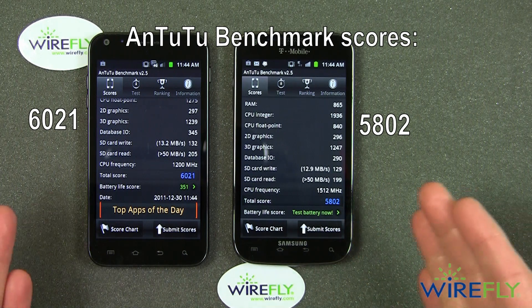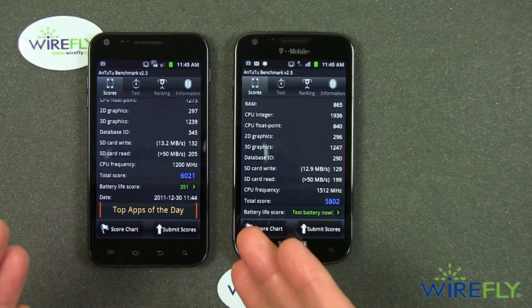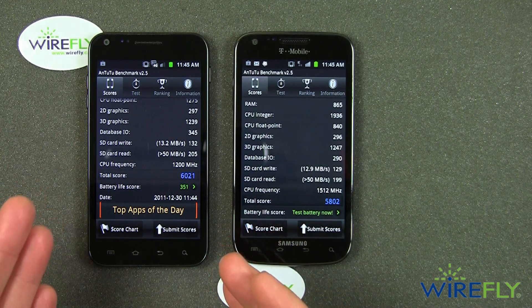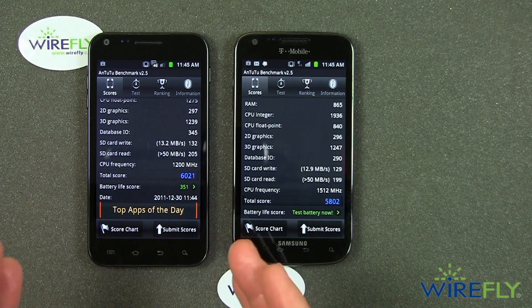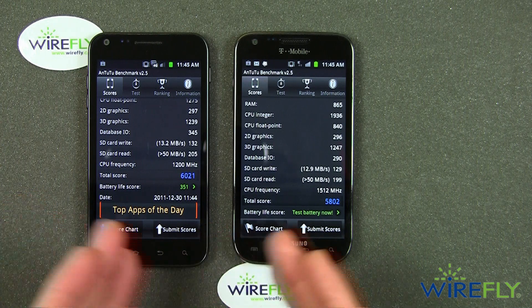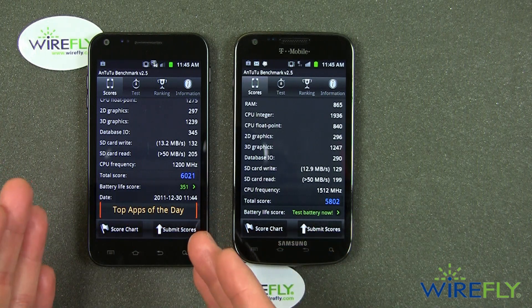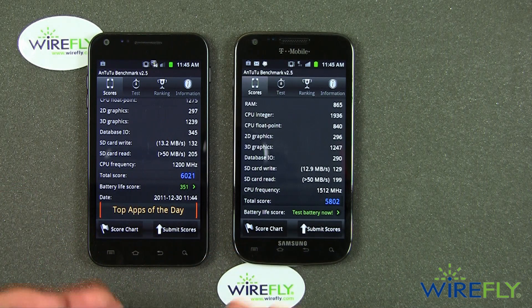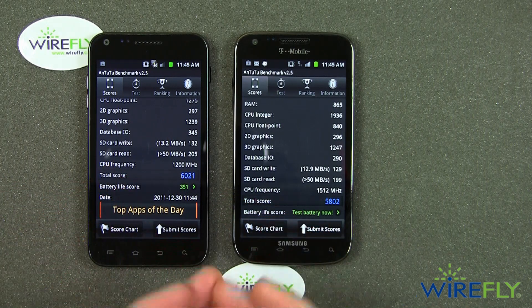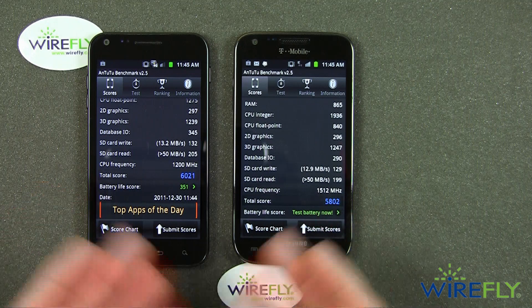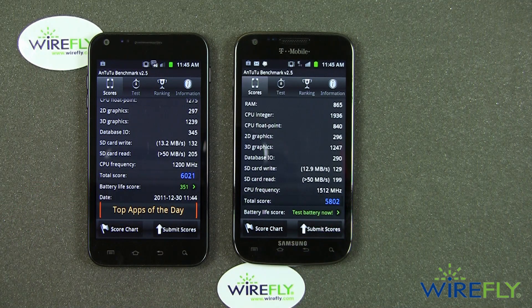And so therefore, in these two tests, it looks like the Epic 4G Touch, which has a dual core processor operating at a slightly slower speed than the Galaxy S2, came up with a higher score. That's not a big difference — only a few percent, perhaps less. Still, that's what we got.